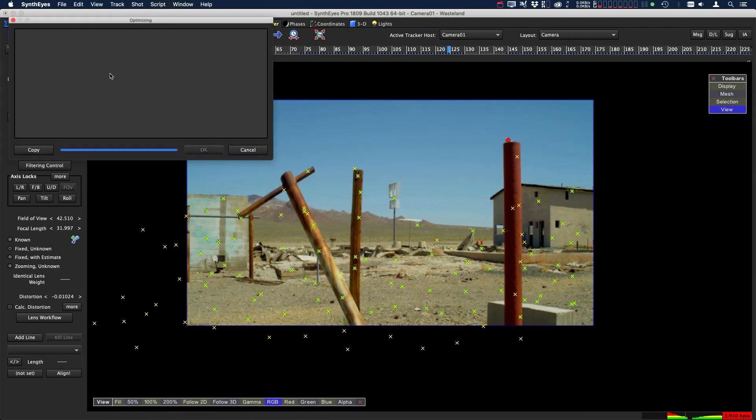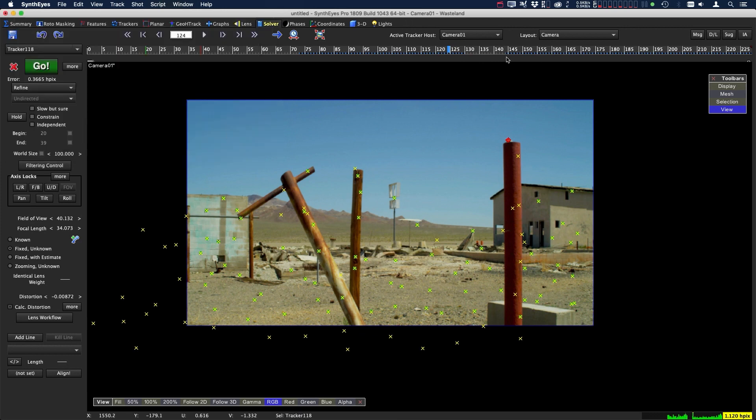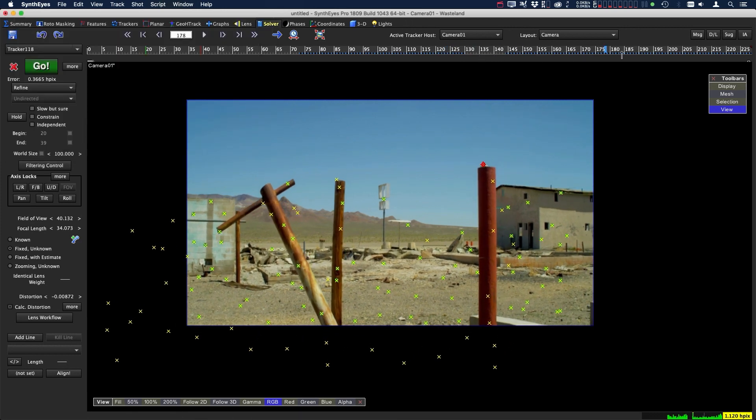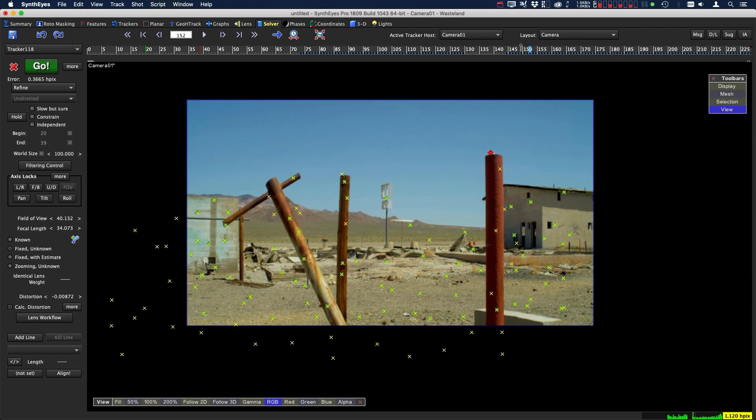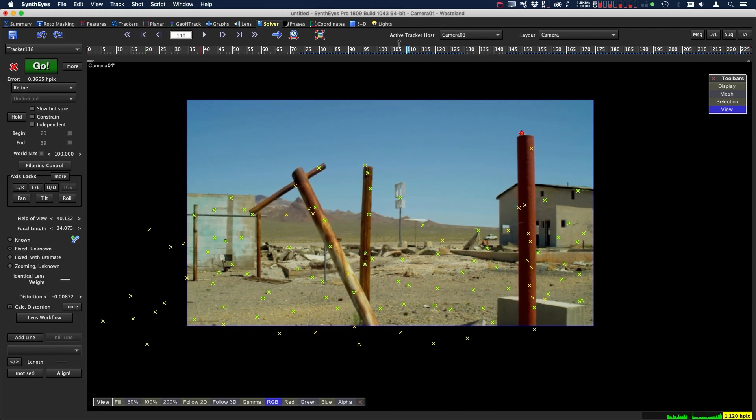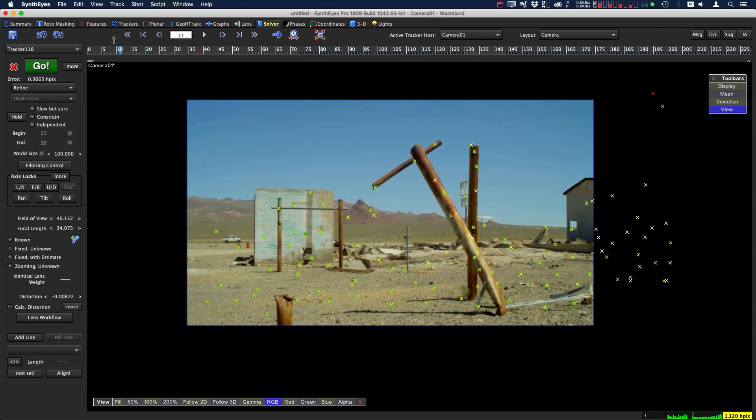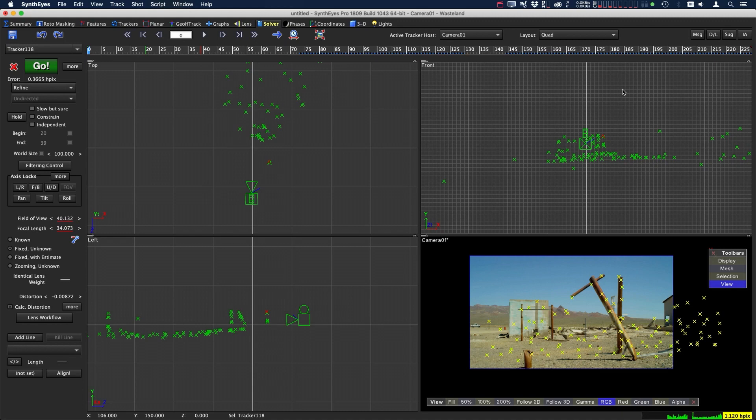Once we're done with that, let's hit refine again. Let's just make sure that we didn't screw anything up. Just make sure everything looks good. It looks pretty good.